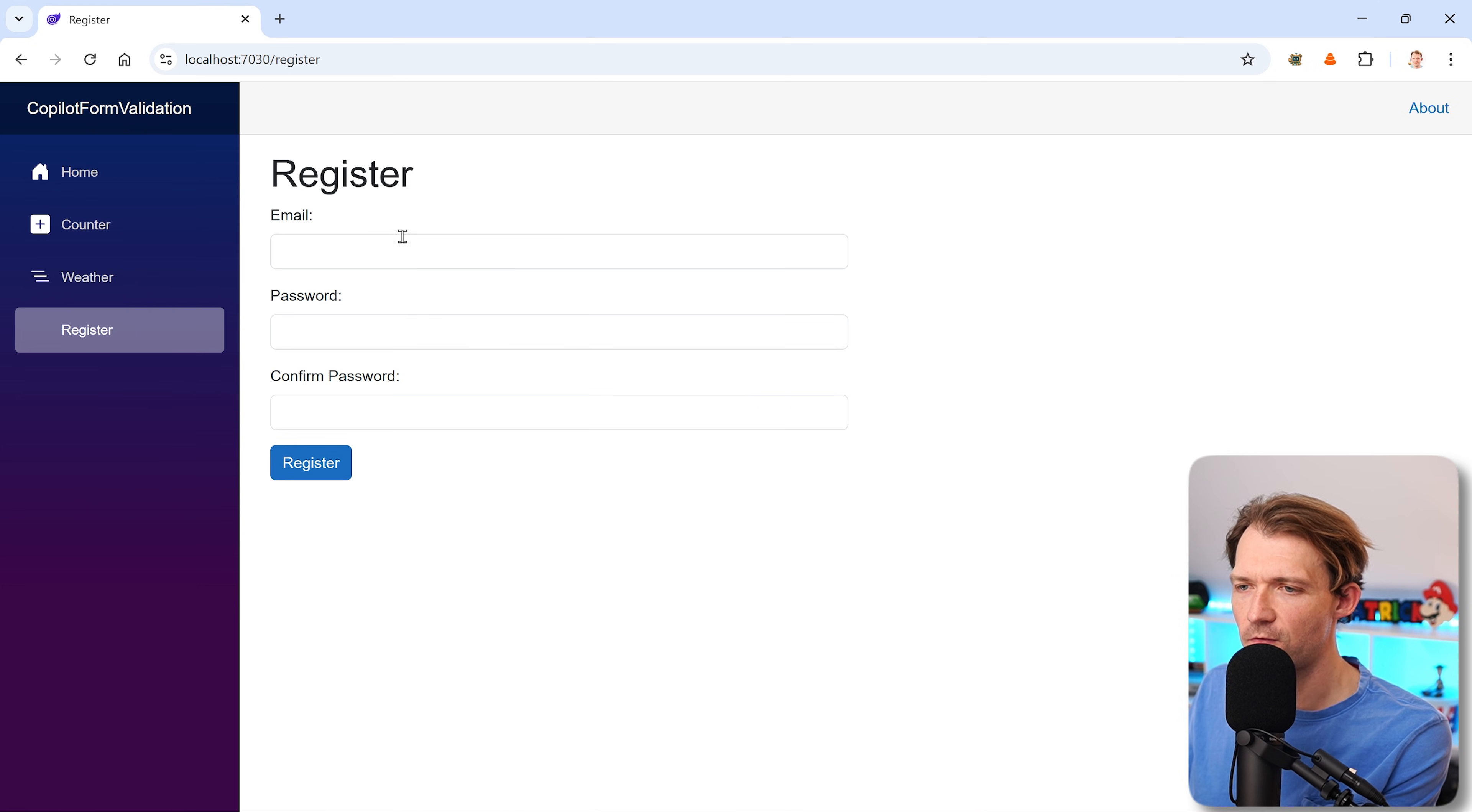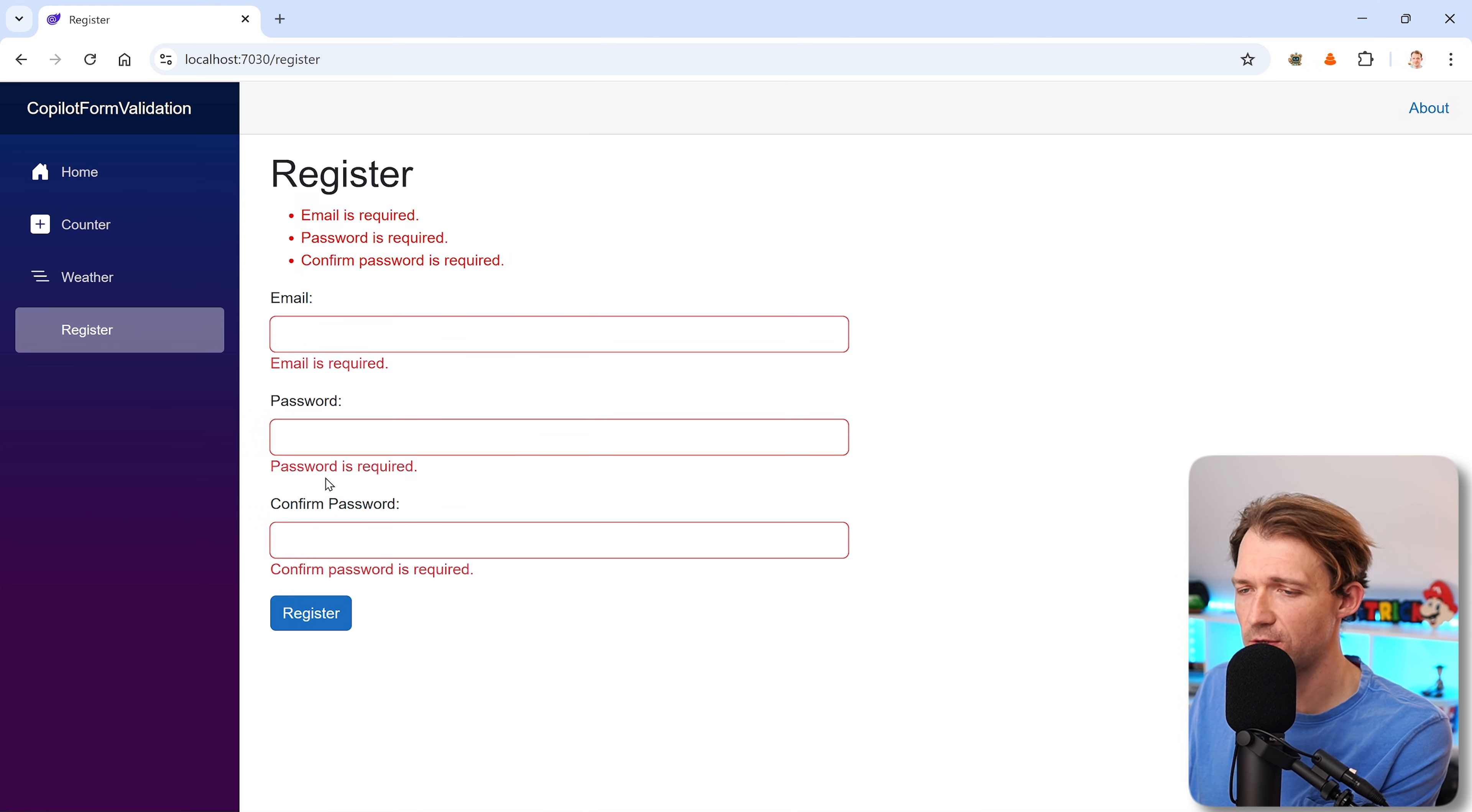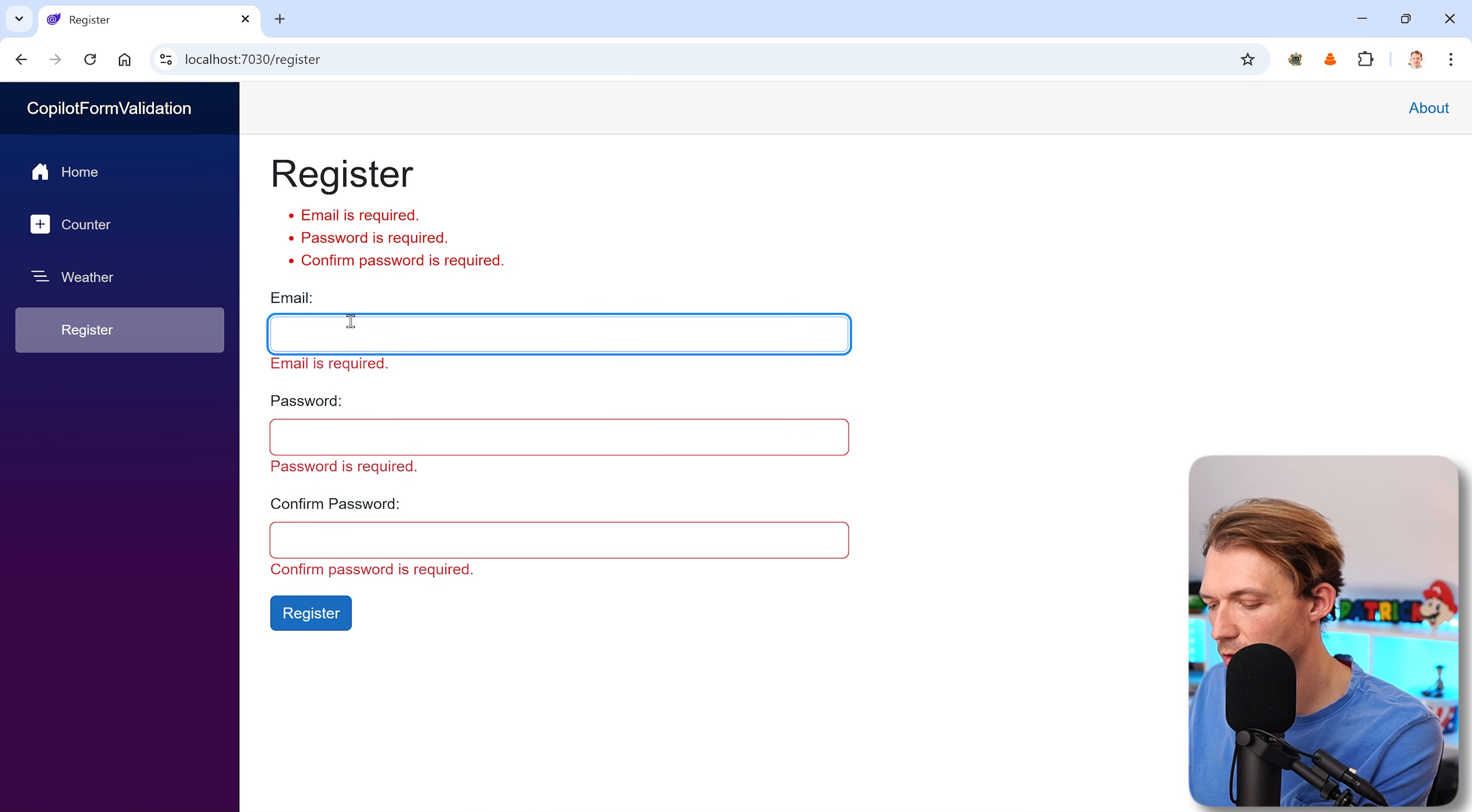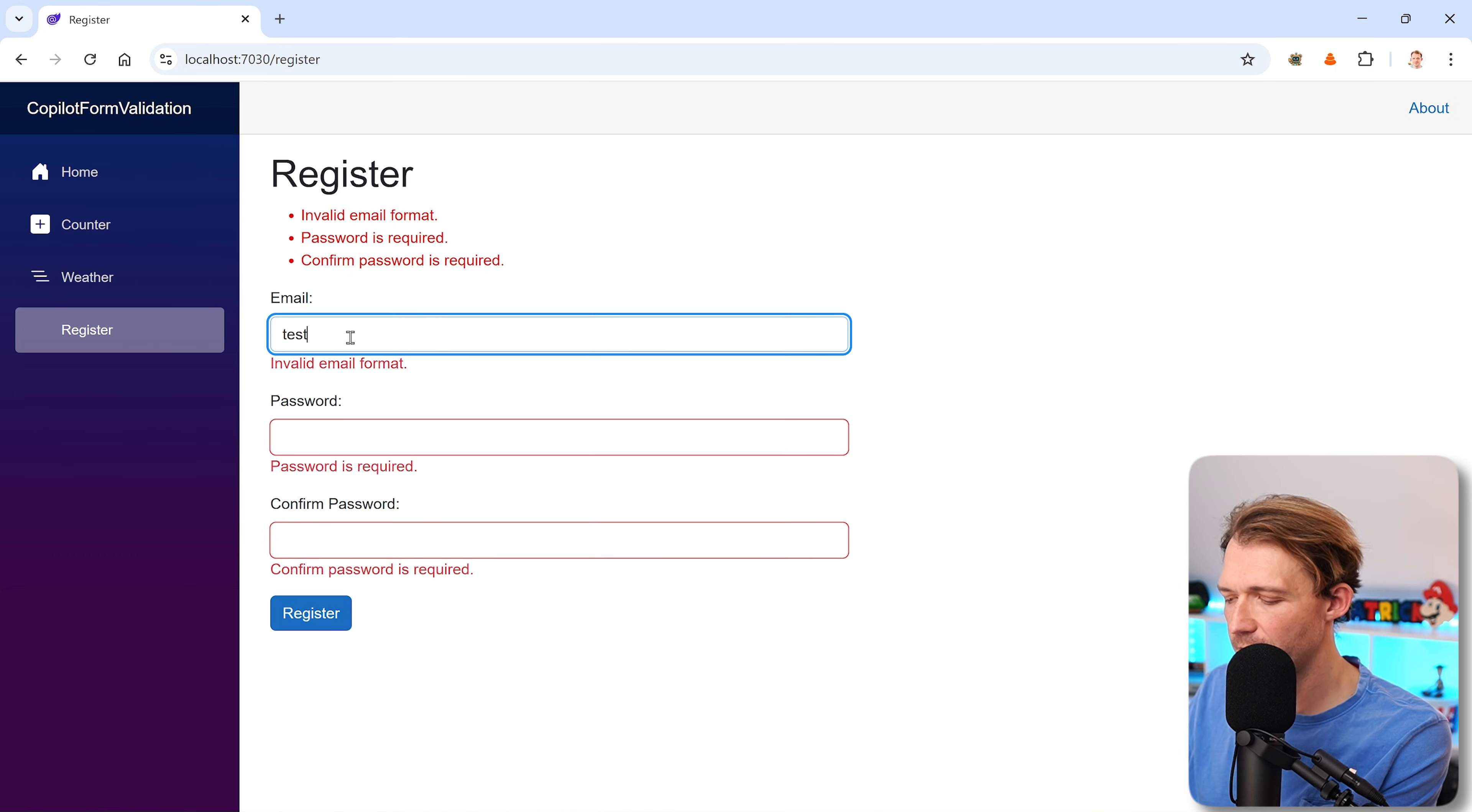You see I have this little form here with email, password, and confirm password. We can hit register and we see email is required, password is required and so on. When I enter something here it says it's an invalid format, so test at example.com should work now.